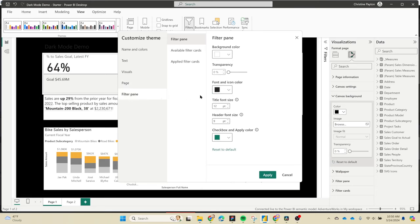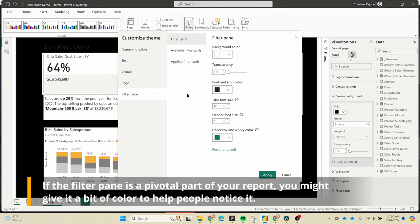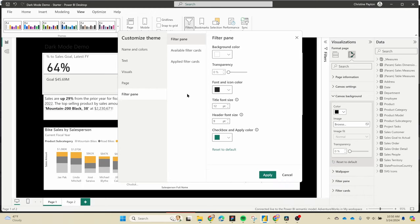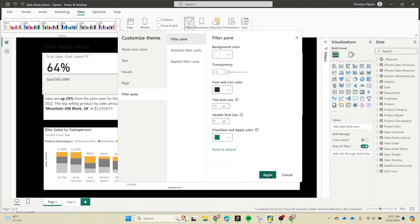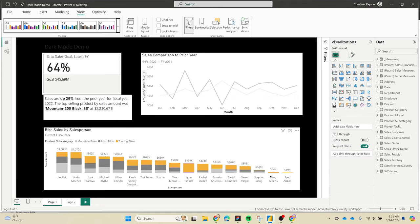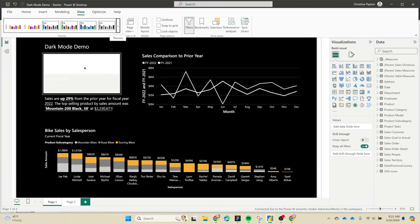For the filter pane, I kind of like it the way it is because in Power BI there's all kinds of navigation outside the edges of your report that's all gonna be gray or white, so this makes the filter pane blend in a little bit. You could also make it dark if you wanted to. Then click on Apply. That got us most of the way there.